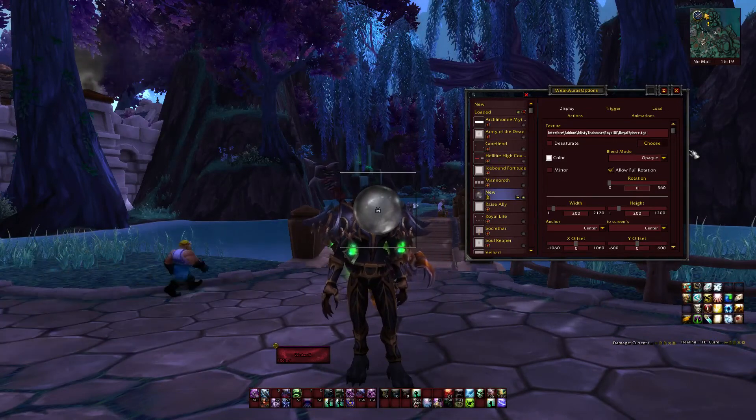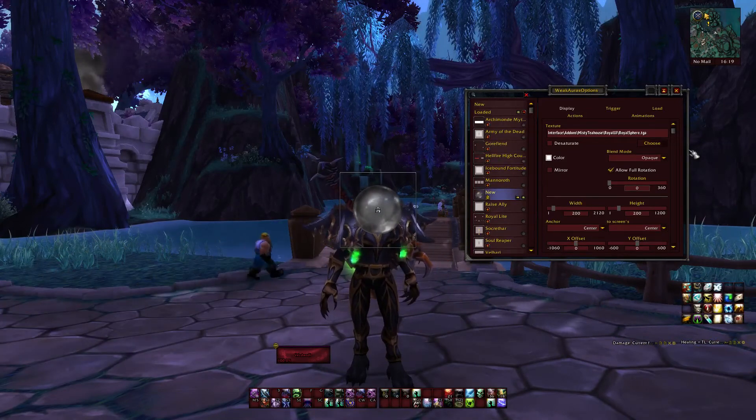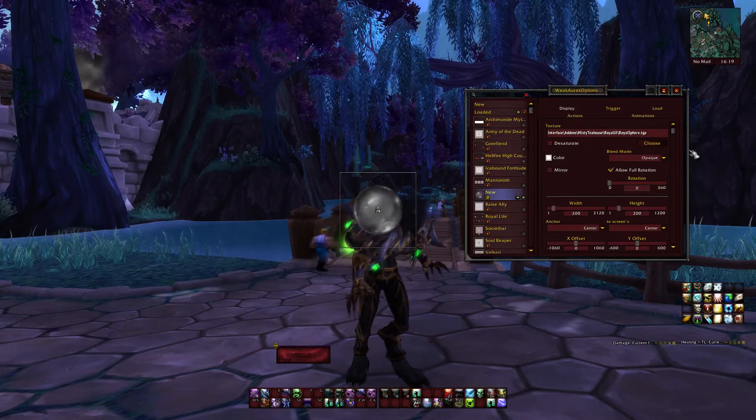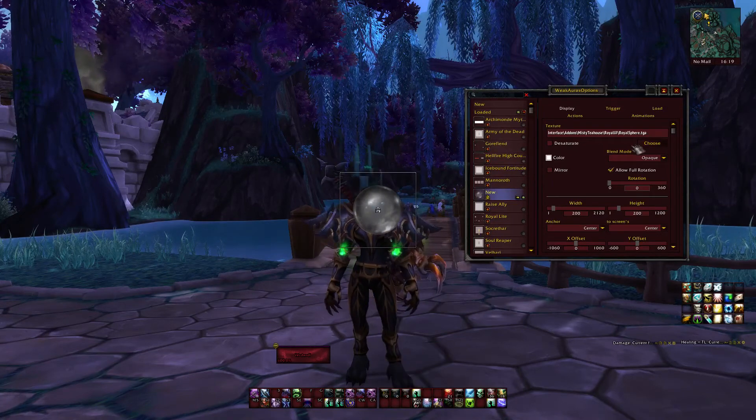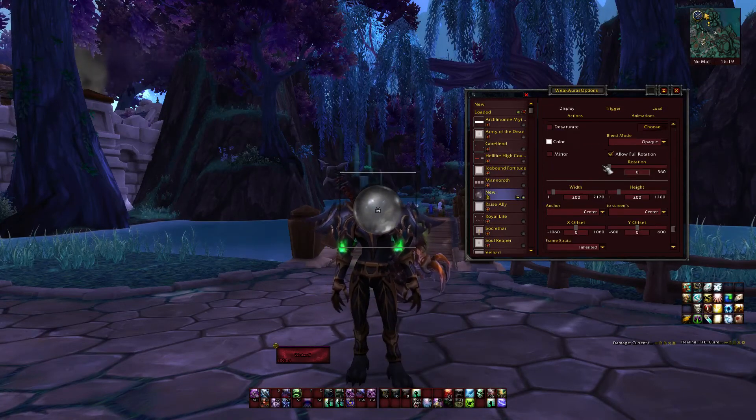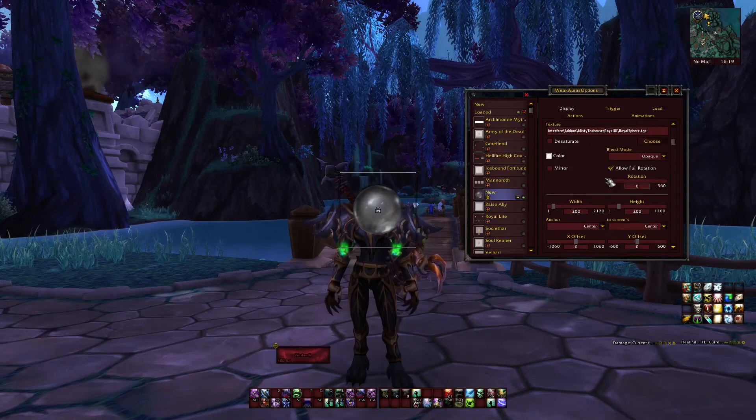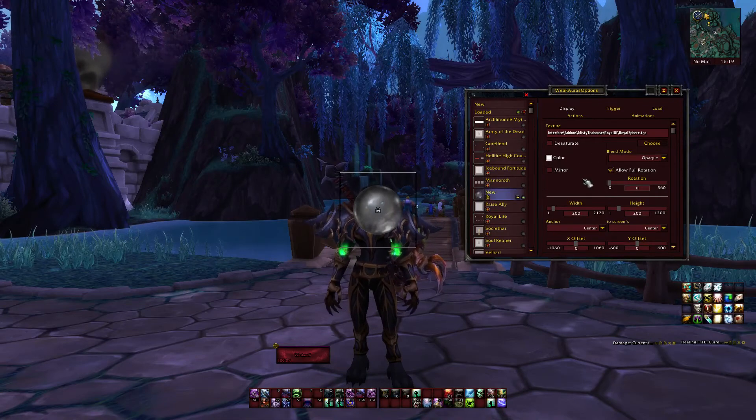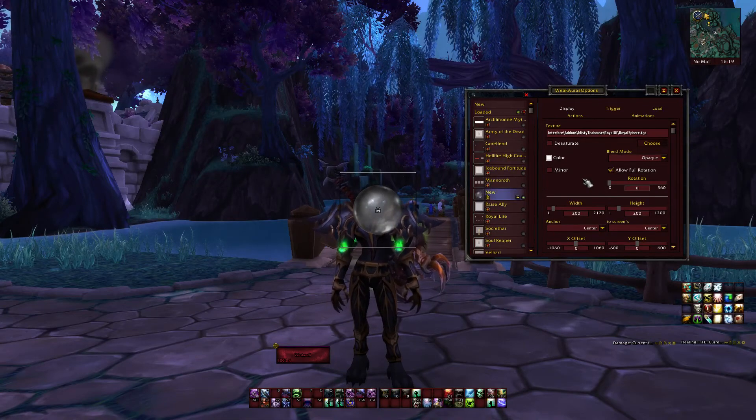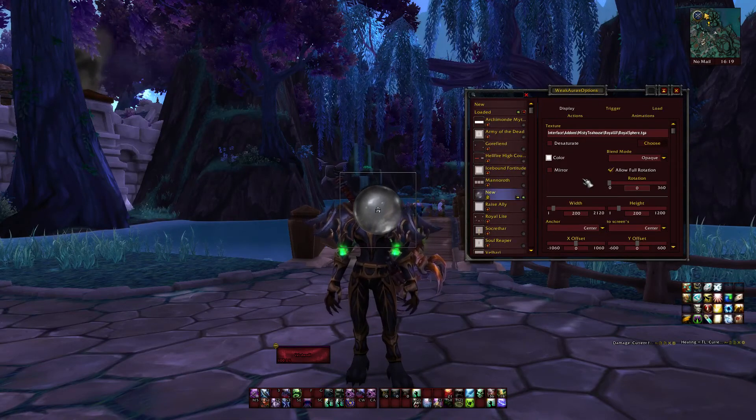And then you have your custom texture that you can customize in the display menu, or the display tab here, any way you like it, and use any trigger you like.